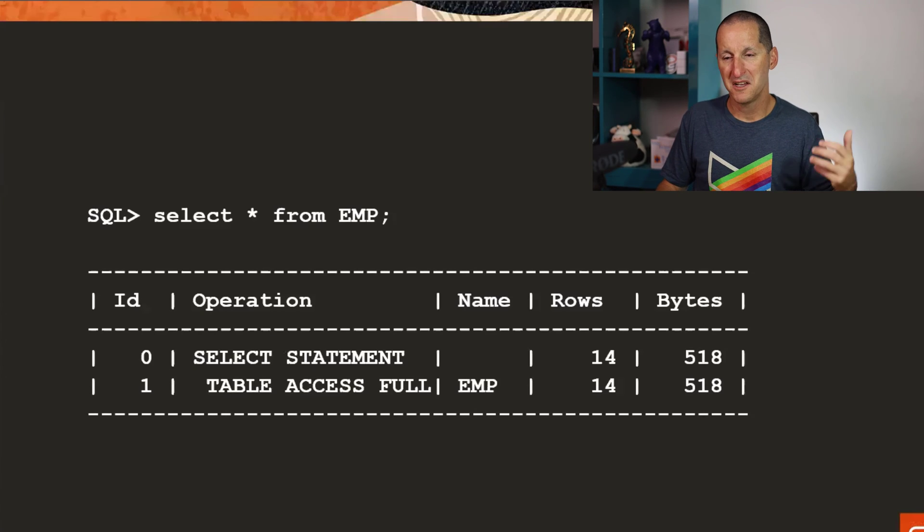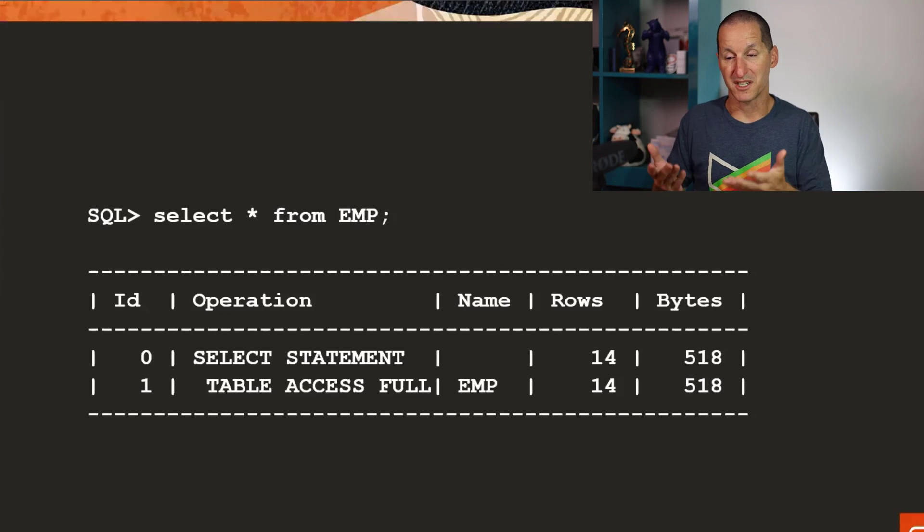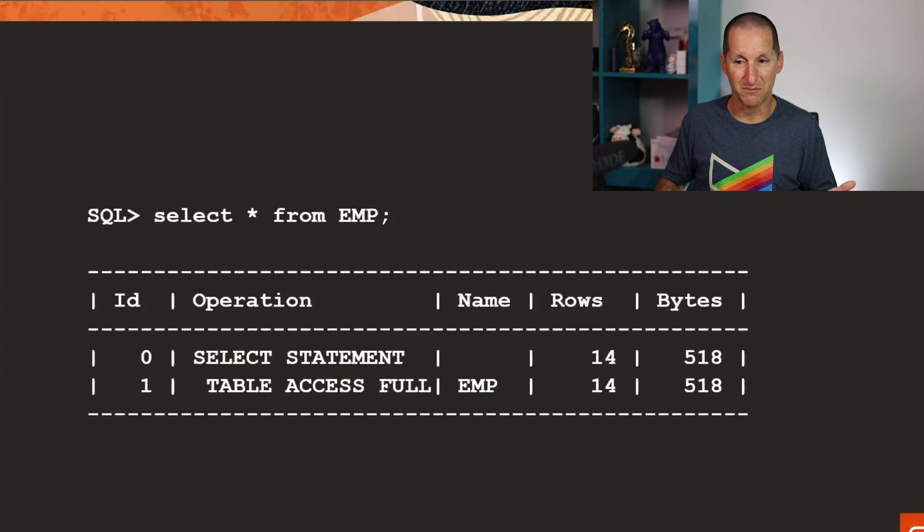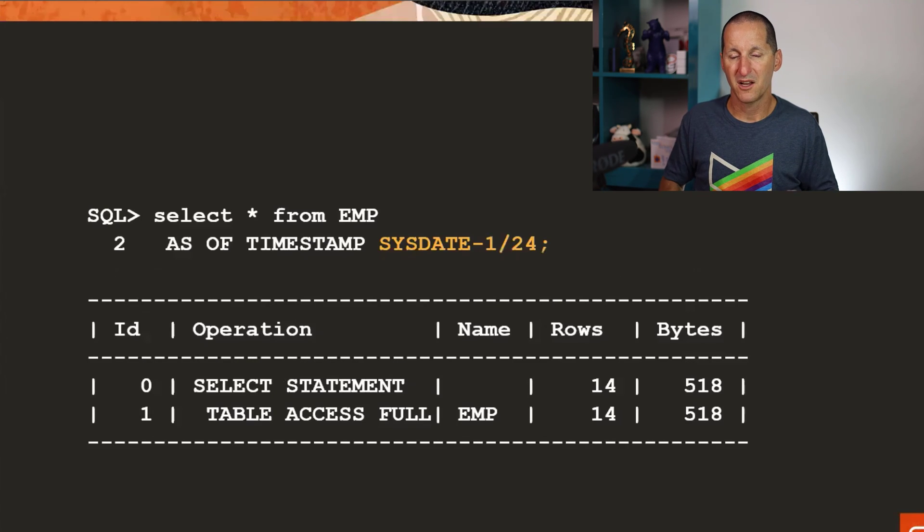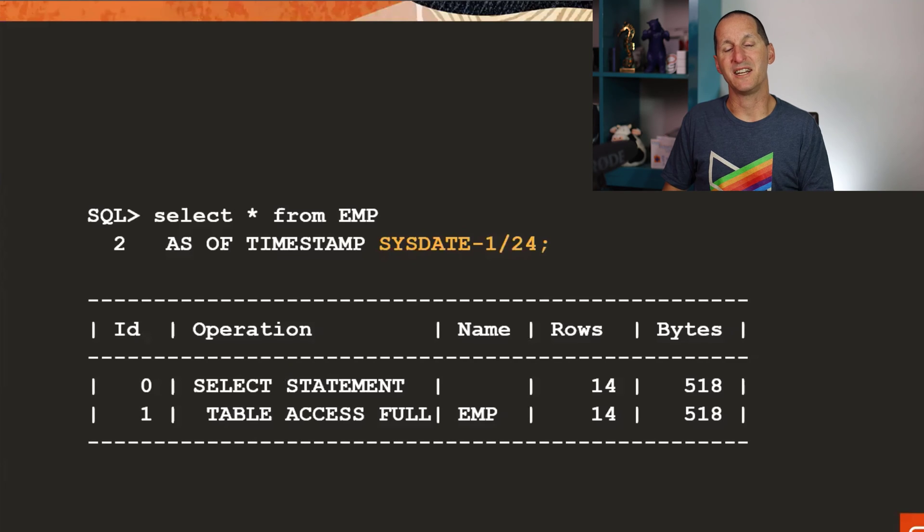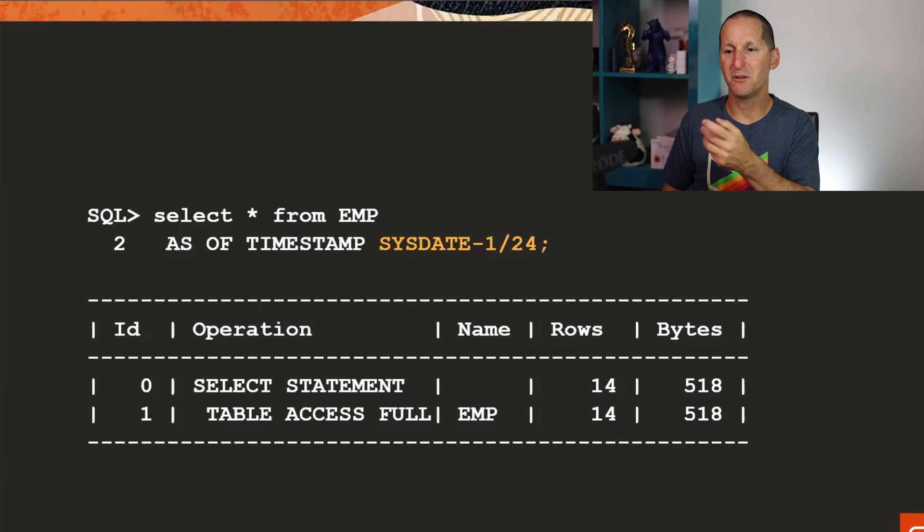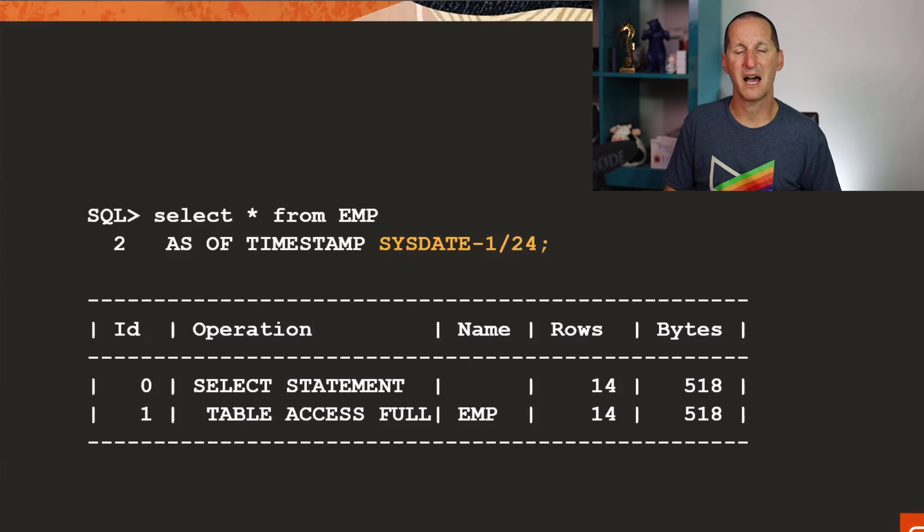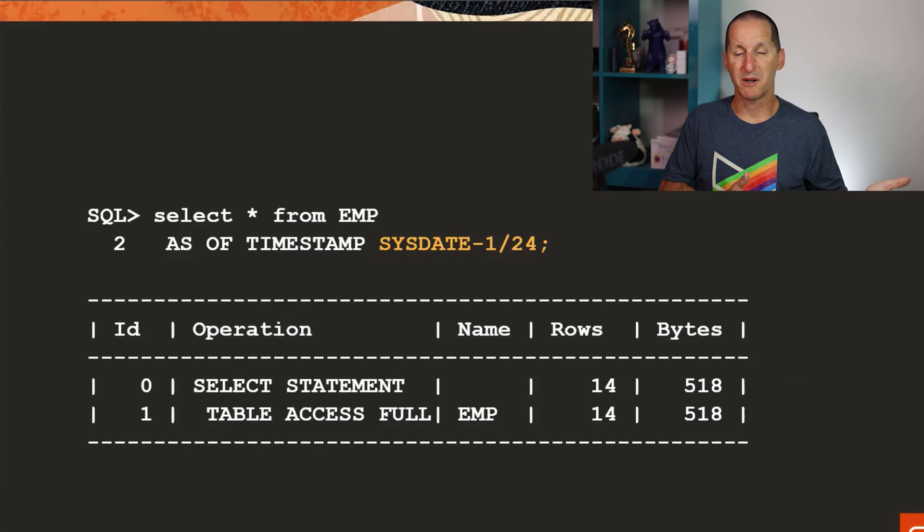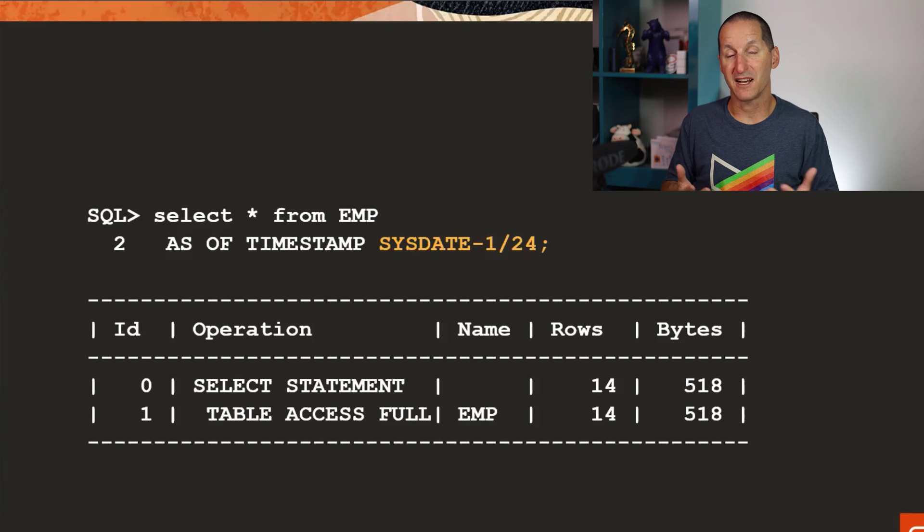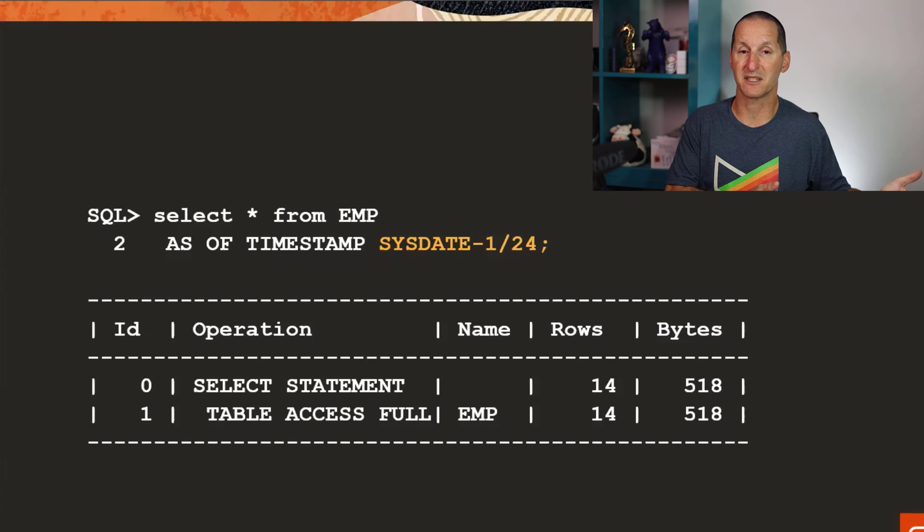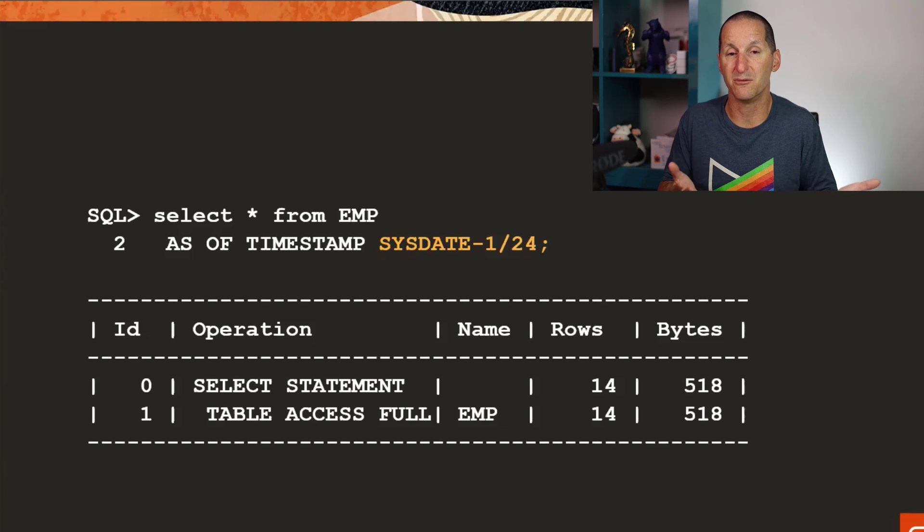It's a popular table, it doesn't really matter. I just smash away at it. If I do select star from M, well obviously the explain plan just does table access full. Job done. What if I do flashback query? I say show me the employee table as it was an hour ago.